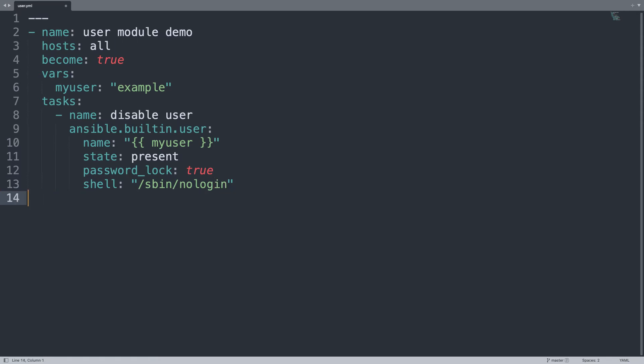This simple playbook is going to set the preference of example. If it's not present, it's going to create the example username, set the password lock, and assign the shell to nologin. The result will be a user present on the system that can have all the files but is not able to access the system.